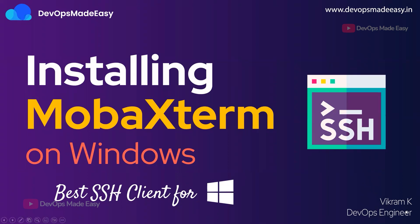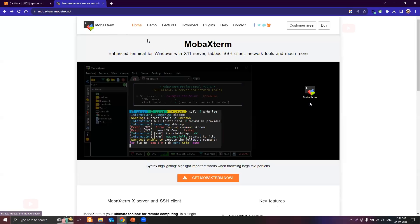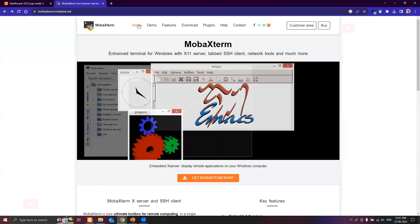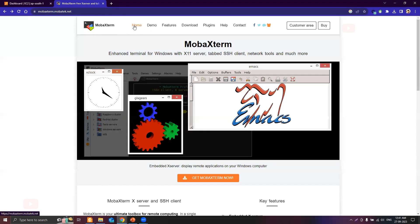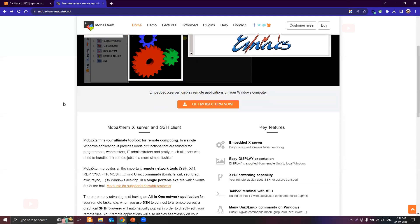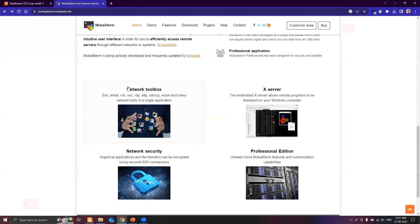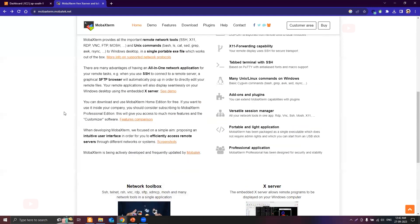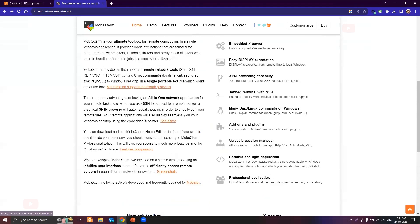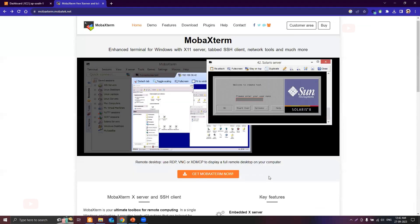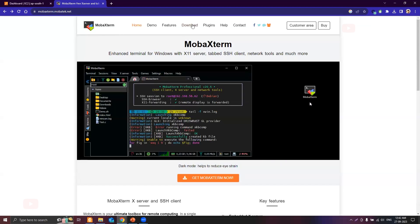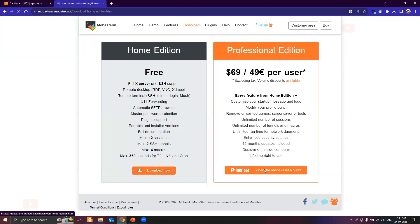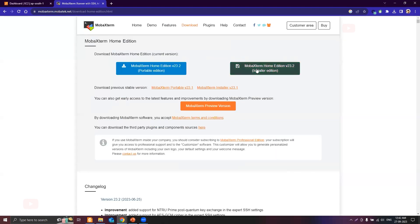Let's start with downloading and installing MobaXterm. This is the official website at mobaxterm.mobatech.net. If you scroll to the bottom you will see the various protocols supported by MobaXterm. It supports SSH, Telnet, RDP, SFTP, and can also act like an X11 server. We'll download the home edition and install the installer edition.